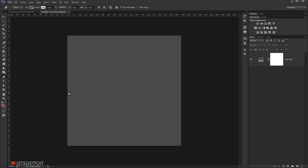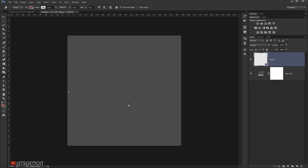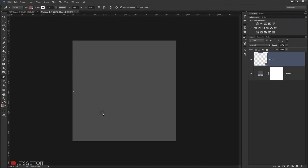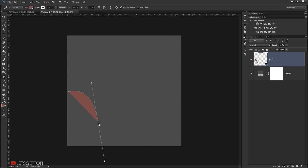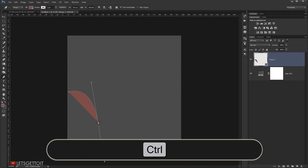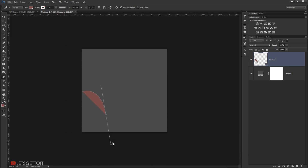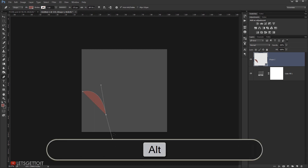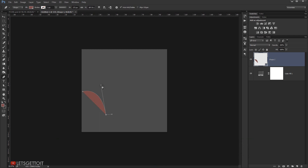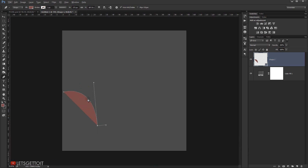I'm going to start making a point just right around here, and another one just right here. Now if I want to change the position of this point I can press Ctrl and move it where I want. If I want to change the handle I can press Alt, and I can also use Alt to make the line even more curvy like this.